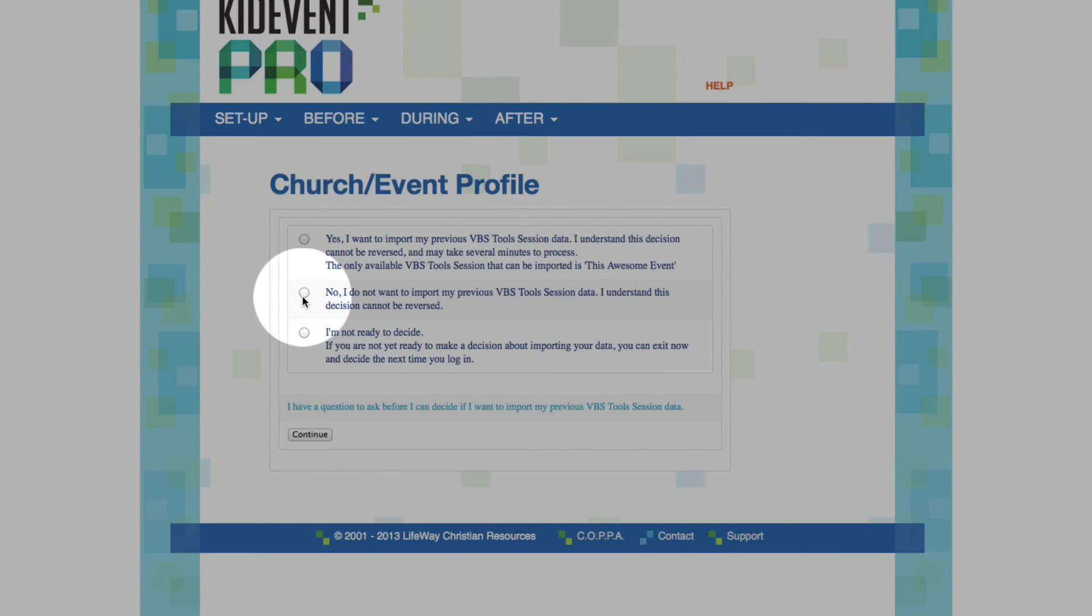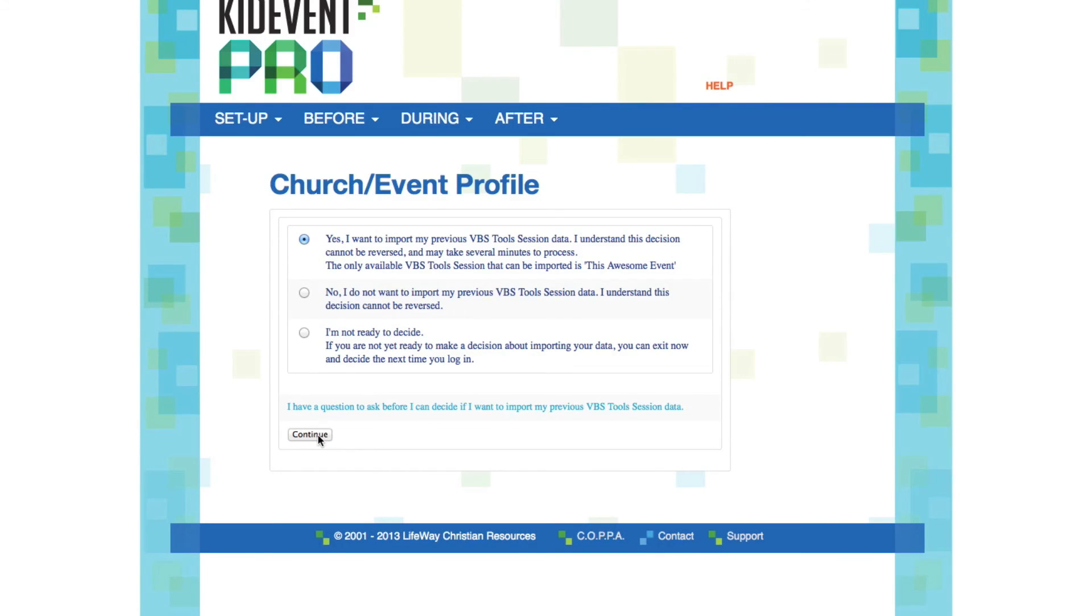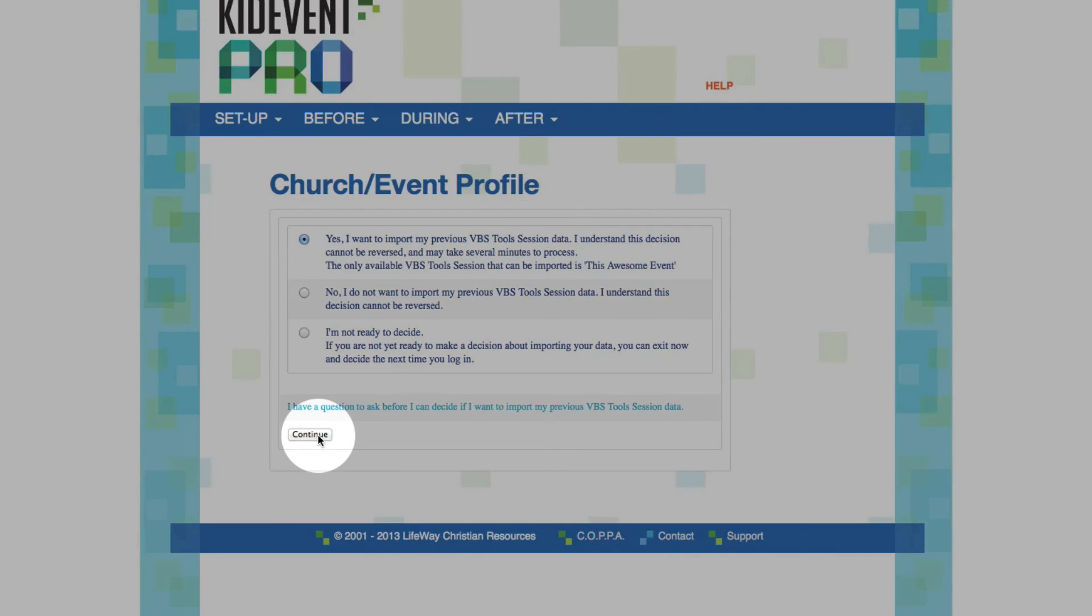No, I've changed my mind, I don't want to do it, because I realize that I can't undo it once I've done it. Or, I'm not ready to decide. And you can click I'm not ready to decide, but you'll have to make a choice before you move forward with managing your event. So we're ready to import. We'll say yes, and we'll click Continue.